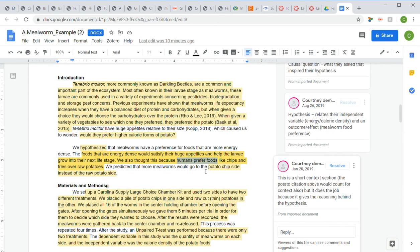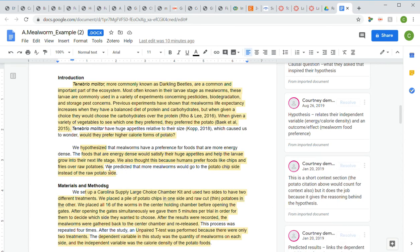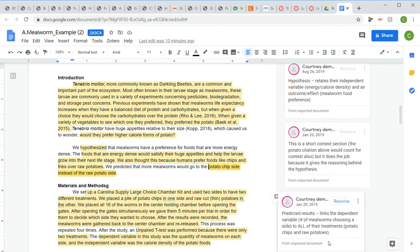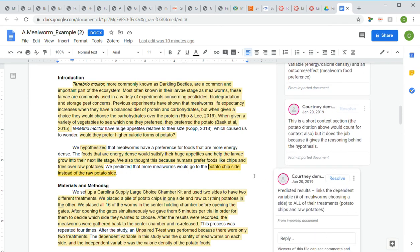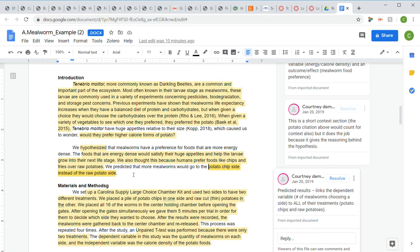After that, we have the prediction or predicted results. This links their dependent variable - the number of mealworms that chose a side - to all of their treatments: potato chips versus raw potatoes. They said, 'We predicted that more mealworms would go to the potato chip side instead of the raw potato side.' When you write your predicted results, you need to include all of your different treatments.